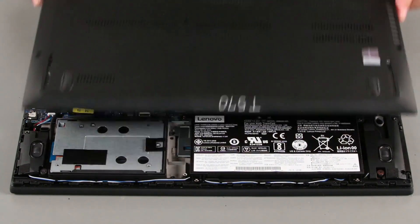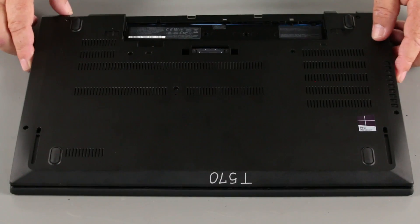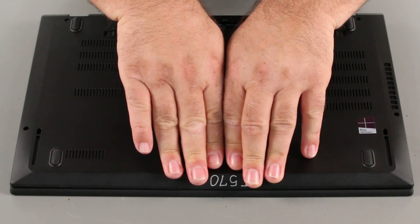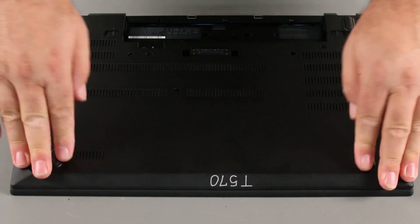Place the bottom cover into position. Press down around the edges to lock the clips.